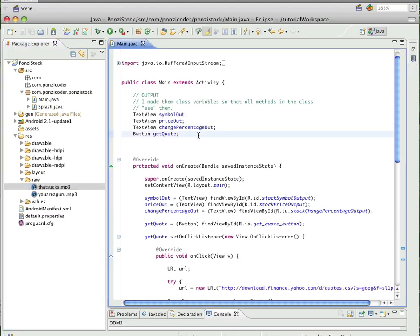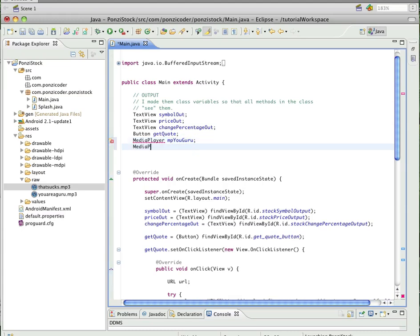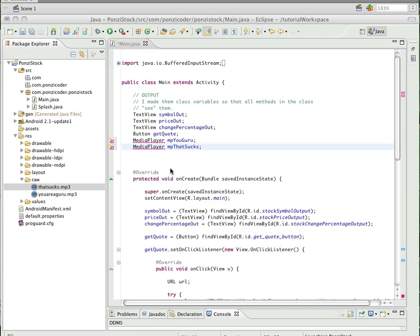We're going to create some reference variables and use a new class called MediaPlayer. So MediaPlayer — I'll name my variable 'mpGuru', and another MediaPlayer variable for 'mpThatSucks'. We're going to need to import that package.